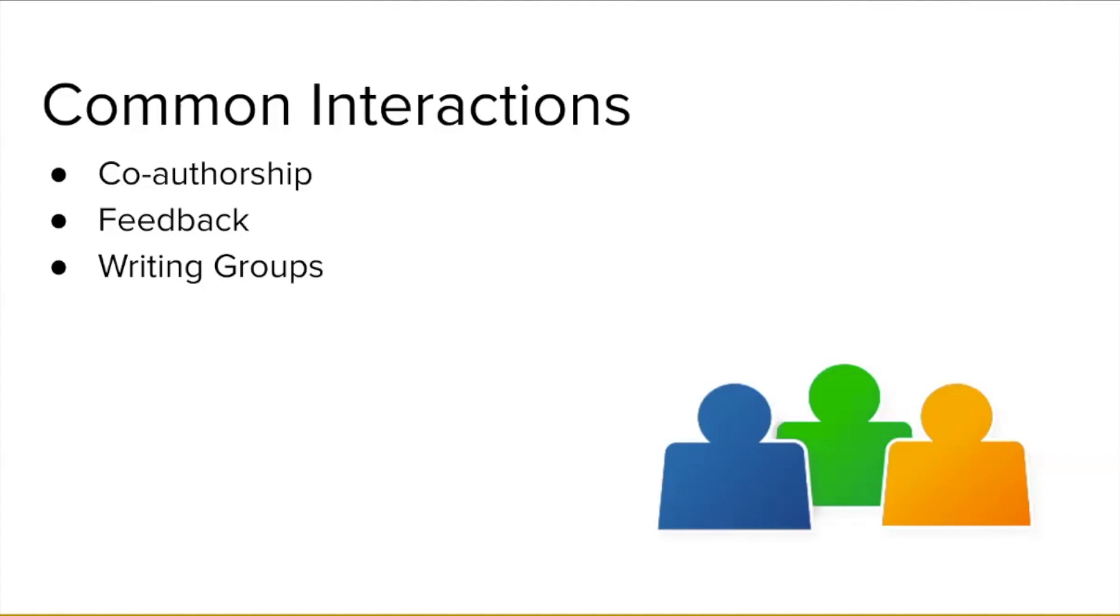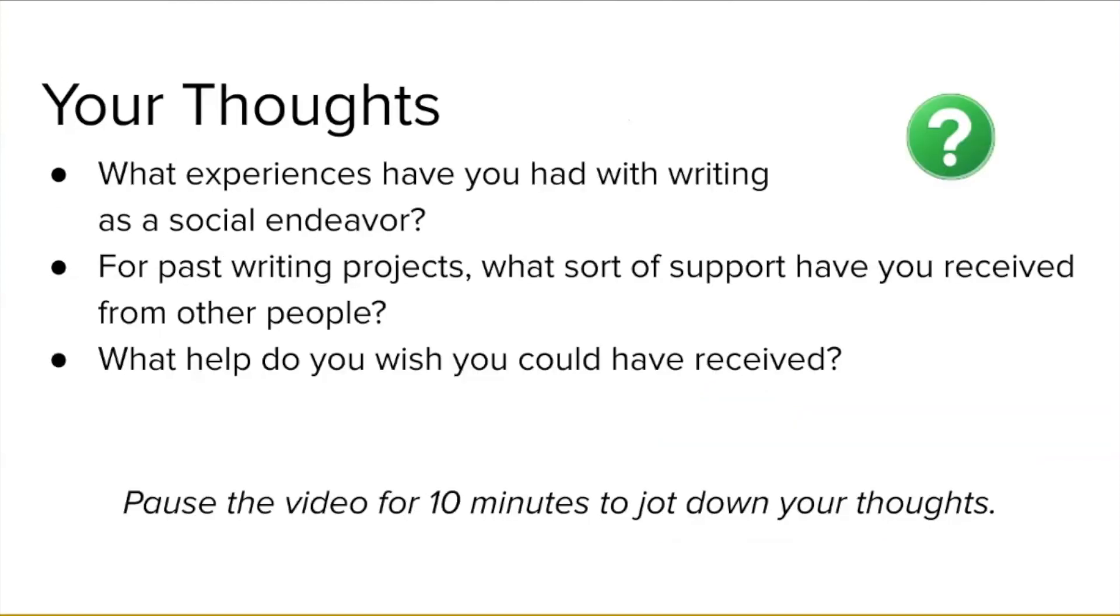The existence of these obvious interactions calls into question our common understanding of writing as a solitary practice. If we accept that writing includes a social component, we can then identify the types of support that writers receive as a result of working with other people throughout the writing process. Before we go into more detail, you should take a few minutes to jot down some thoughts about your own experiences with this topic. What sort of support have you received from other people when you were writing a document? What sort do you wish you had received? Pause the video for 10 minutes to think about these questions and jot down your thoughts.